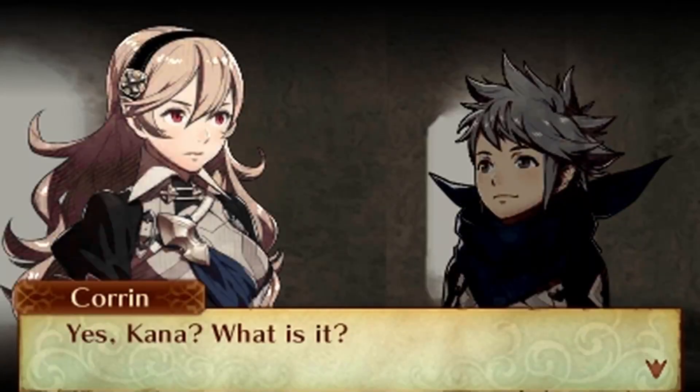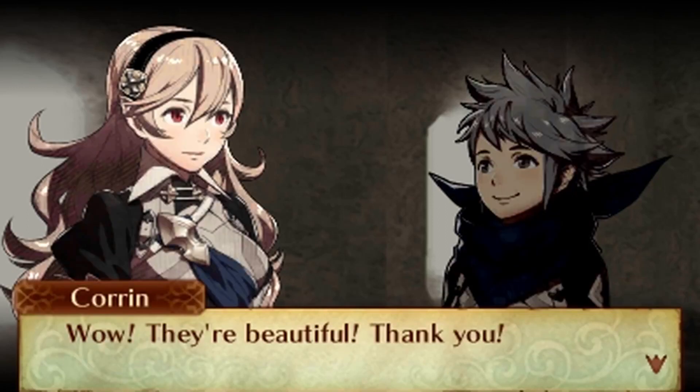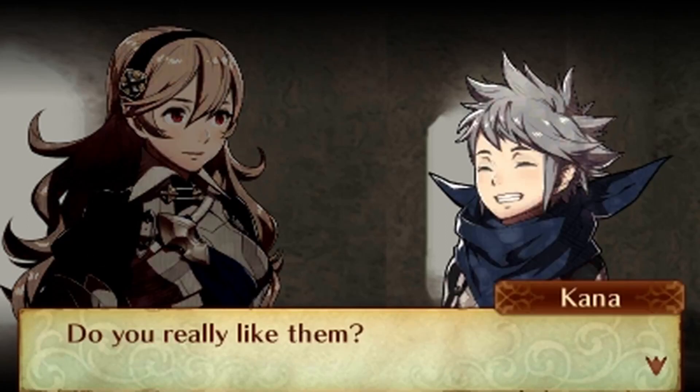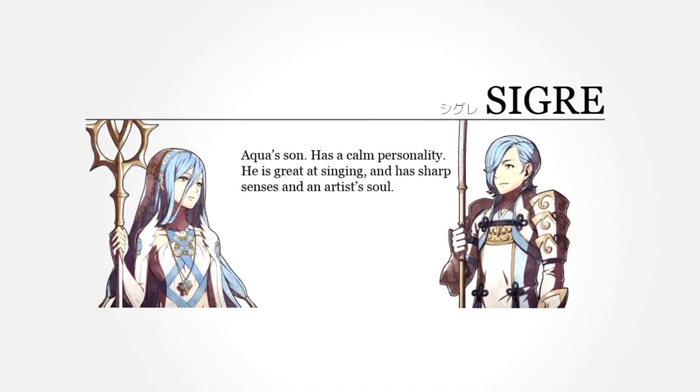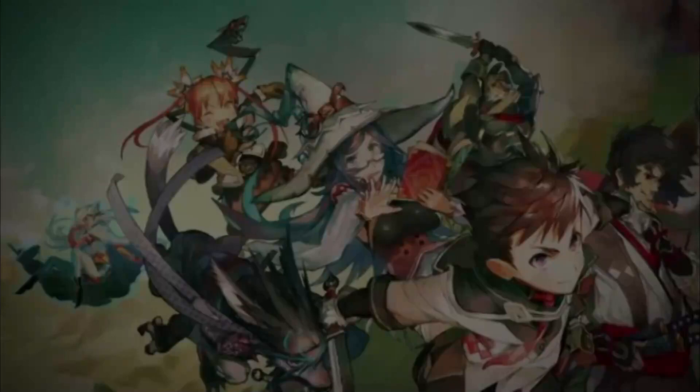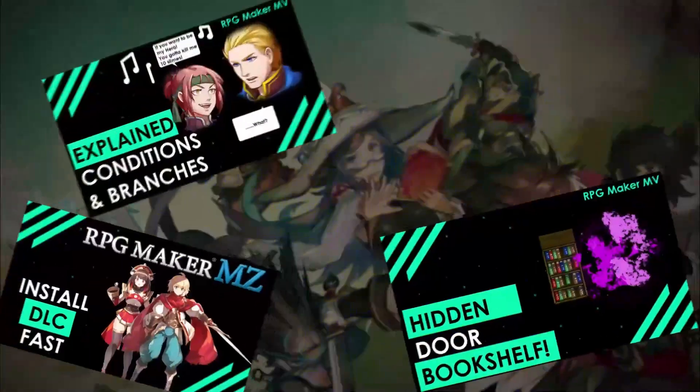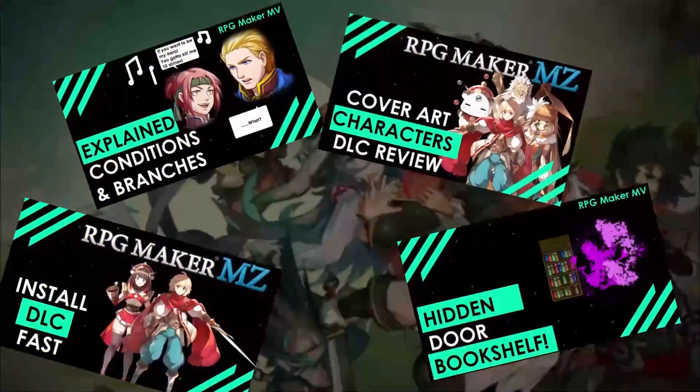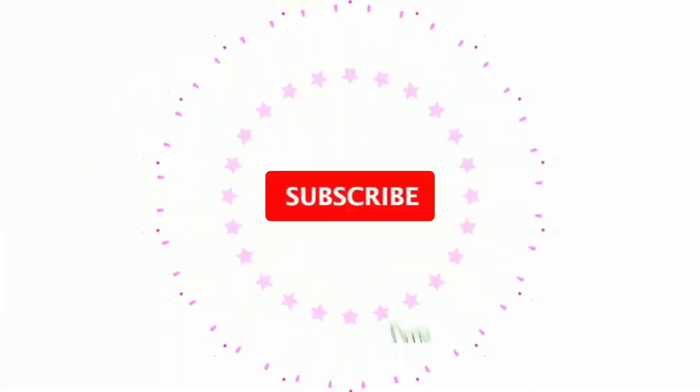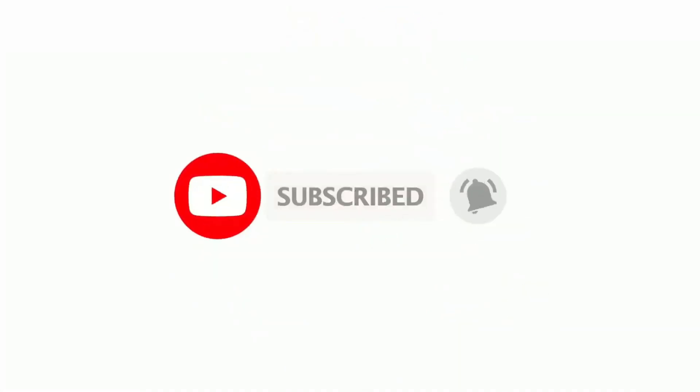Welcome back to Level Up Design. In today's tutorial I'm going to be showing you how to make a relationship slash child system like they have in Fire Emblem. This is probably gonna be a long one. I'll make it as concise as I can but there's a lot to go through. And if you love RPG Maker tips, tricks, tutorials and just general discussion, then scroll down and hit subscribe and the bell icon so you get notified whenever I upload a new video.